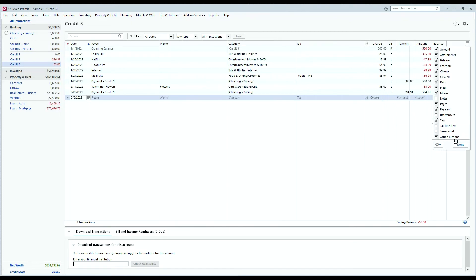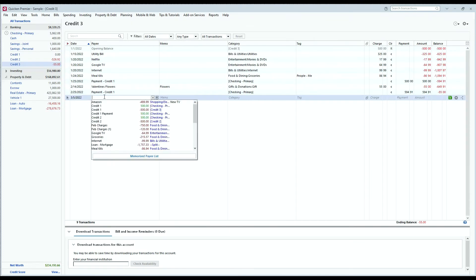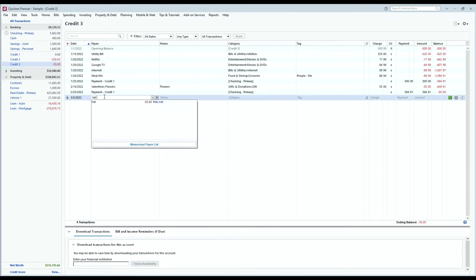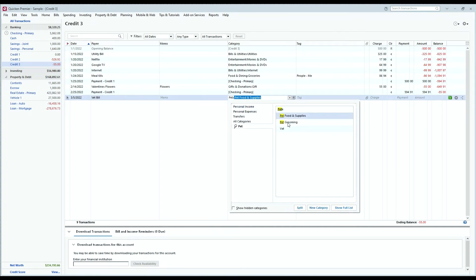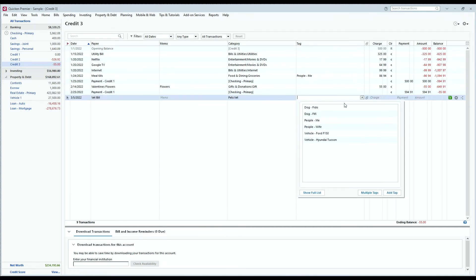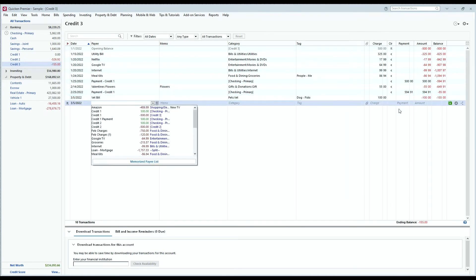Now when you enter a transaction, like this vet bill, you can select a tag in the same way you would select a category. This first vet bill is going to belong to Fido, and then we'll go ahead and enter a second vet bill that will belong to Fifi as well, so we'll have one for each.